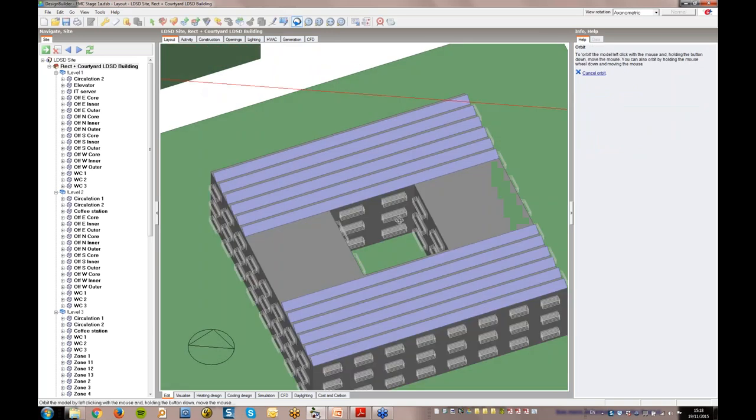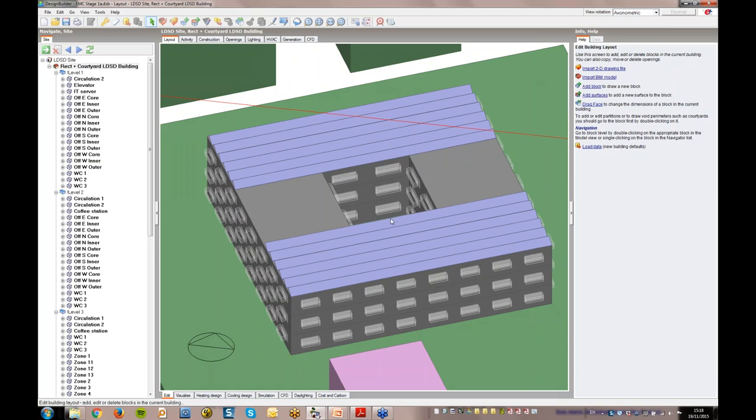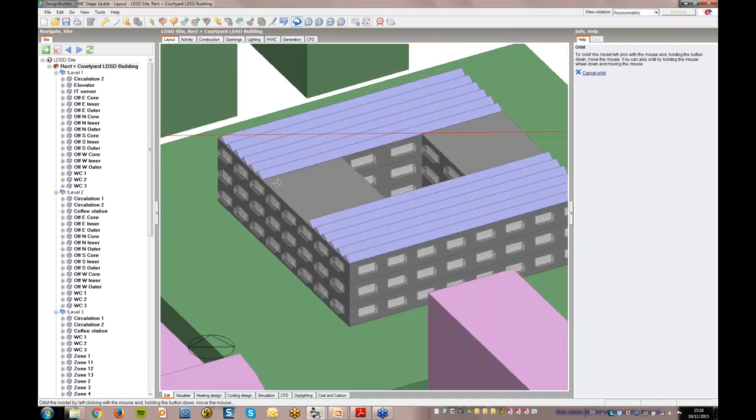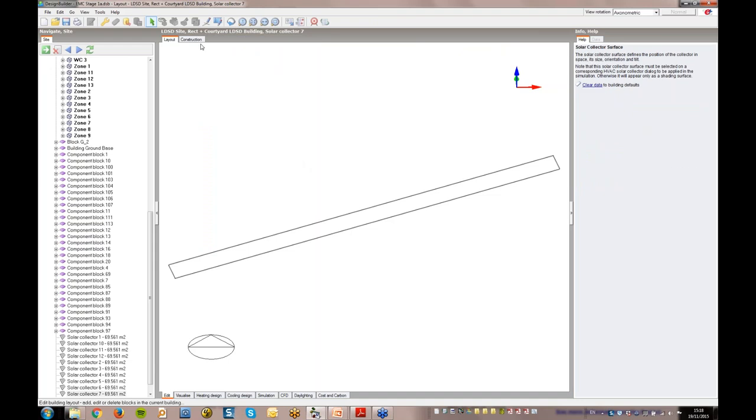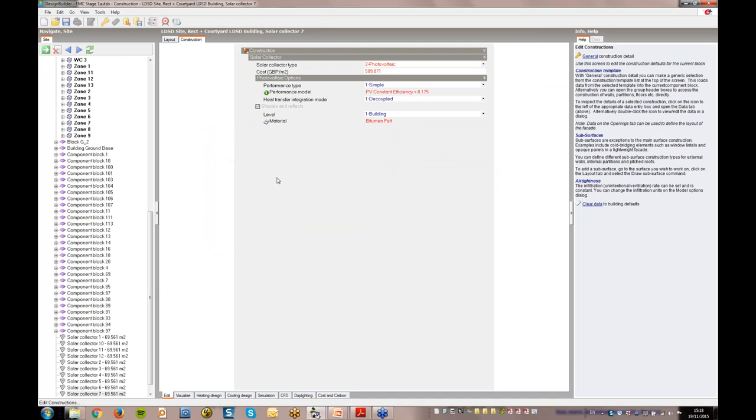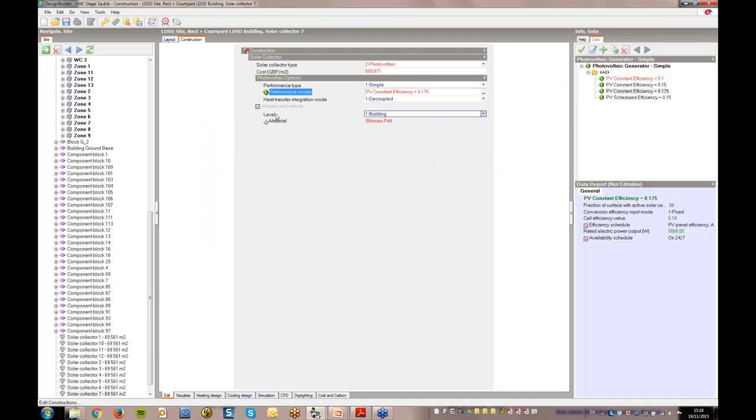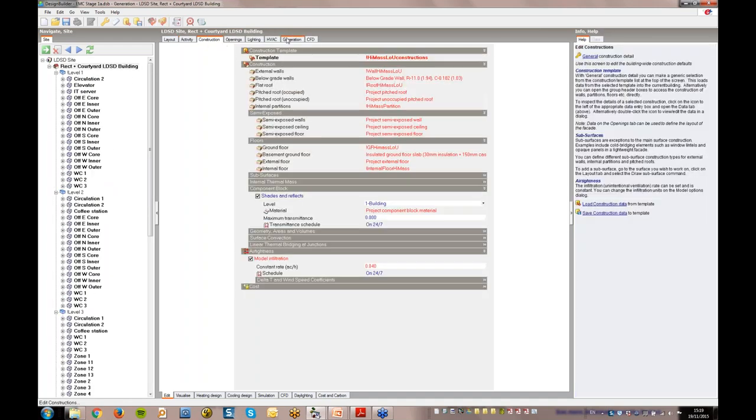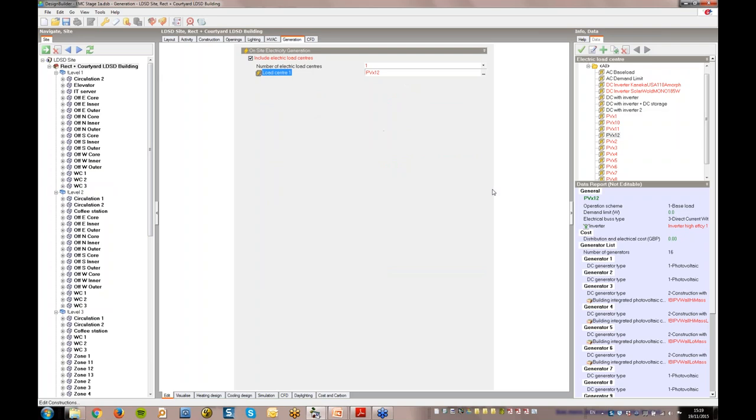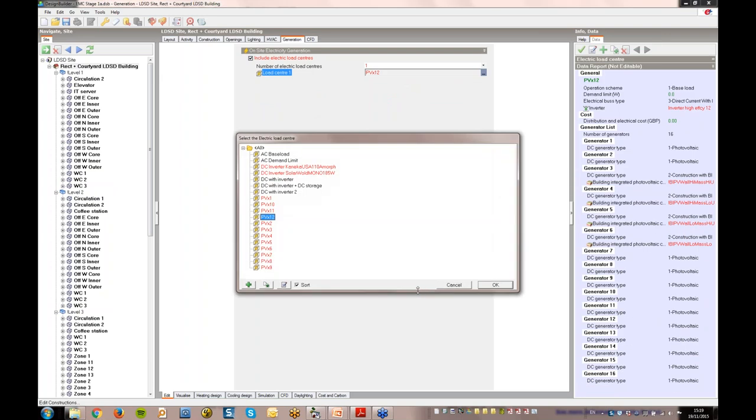I'll now take a look at the way the PV panels were specified. The panels themselves were created by drawing them onto the roof surface. If I navigate to one of the panels, I can see and, where necessary, edit its properties. The generation tab is where we can define how many electric load centres there will be in our model. Electric load centres can include PV panels or wind turbines. Here we have one load centre, which has 12 PV panels.